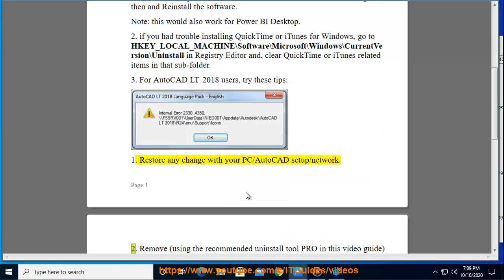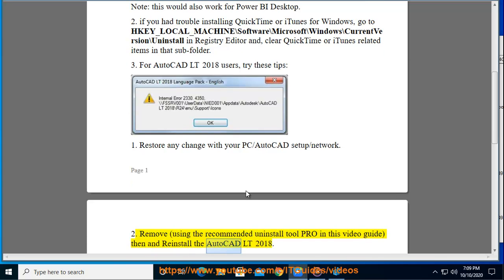Two, remove using the recommended uninstall tool Pro in this video guide, then reinstall the AutoCAD LT 2018.